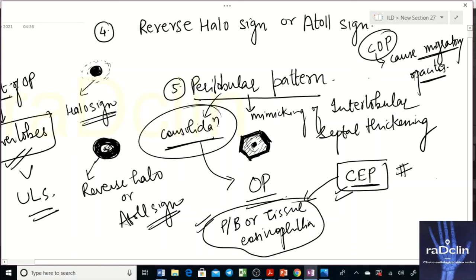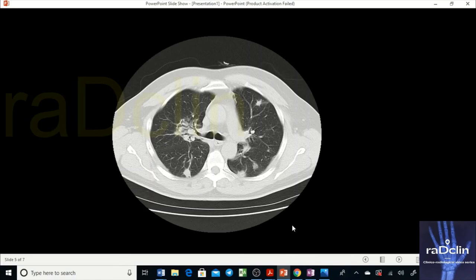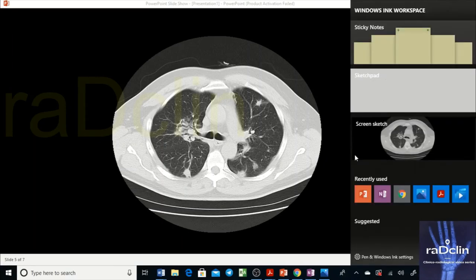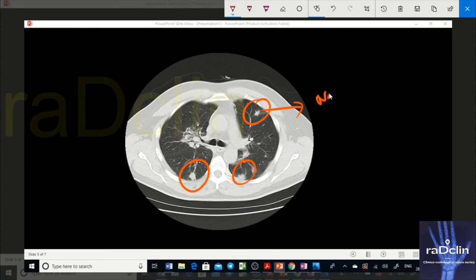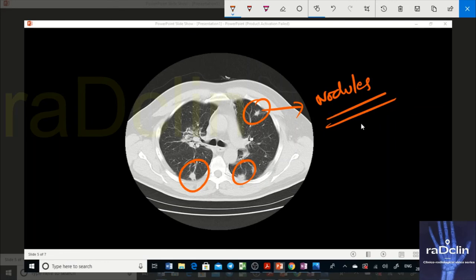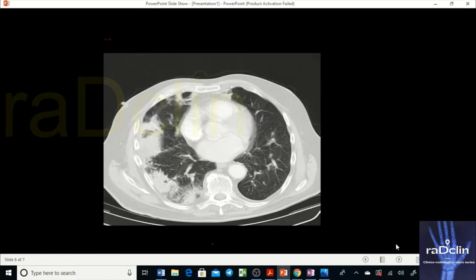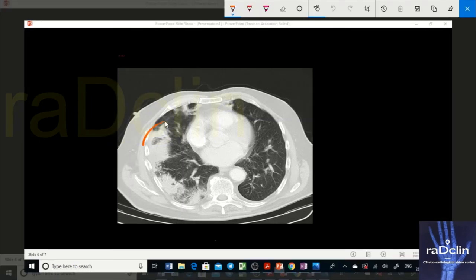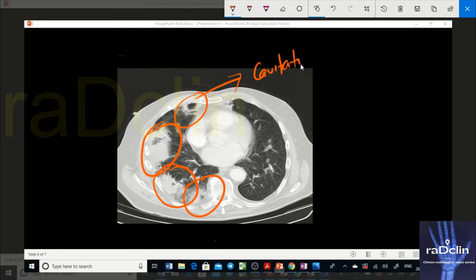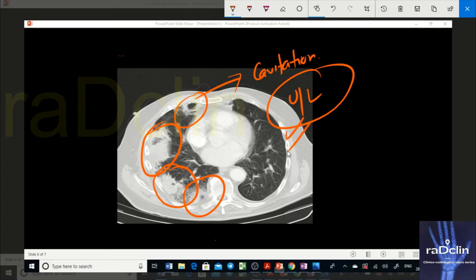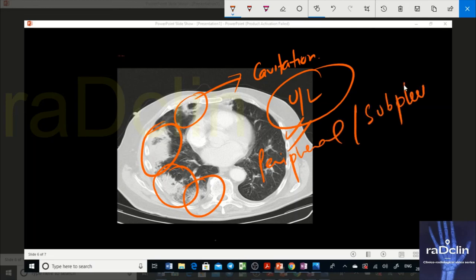Looking at the images — in this image you can clearly see the subpleural area getting involved with subpleural peribronchial nodules. These appear as small nodules only. In the next image you can see large areas of peripheral consolidation, and there is also cavitating consolidation seen here, with a unilateral picture.